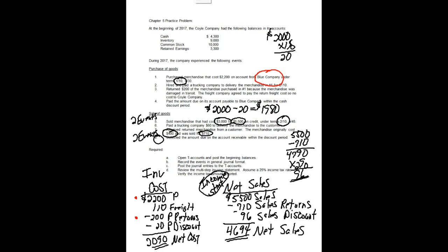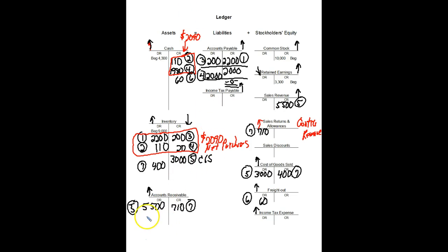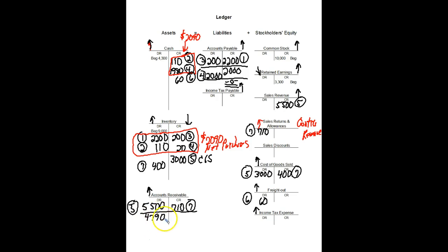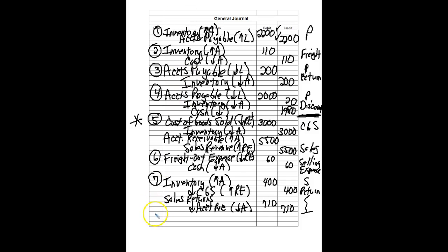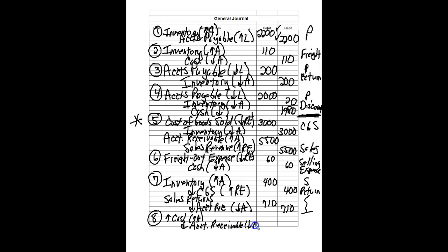So let's look at the journal entries we made and posted. Right now if we look at the accounts receivable, $5,500 minus $710 of returns, we actually would have a balance right now of $4,790. So the customer is going to pay on this balance, only they're going to get 2% off that amount. So let's look at our journal entry. Basically we know cash is going to come in, that's an asset so it's going to go up, and in exchange we're going to give up that accounts receivable for the customer. So we know the basic transaction. Cash comes in in exchange for the accounts receivable.